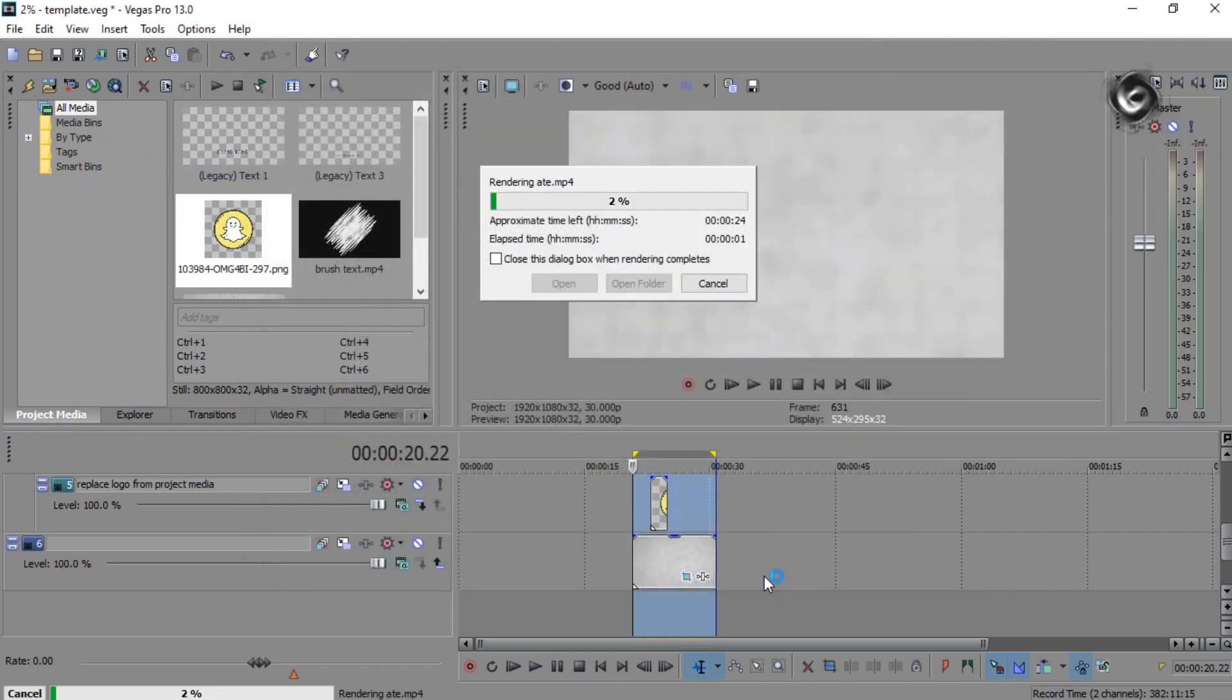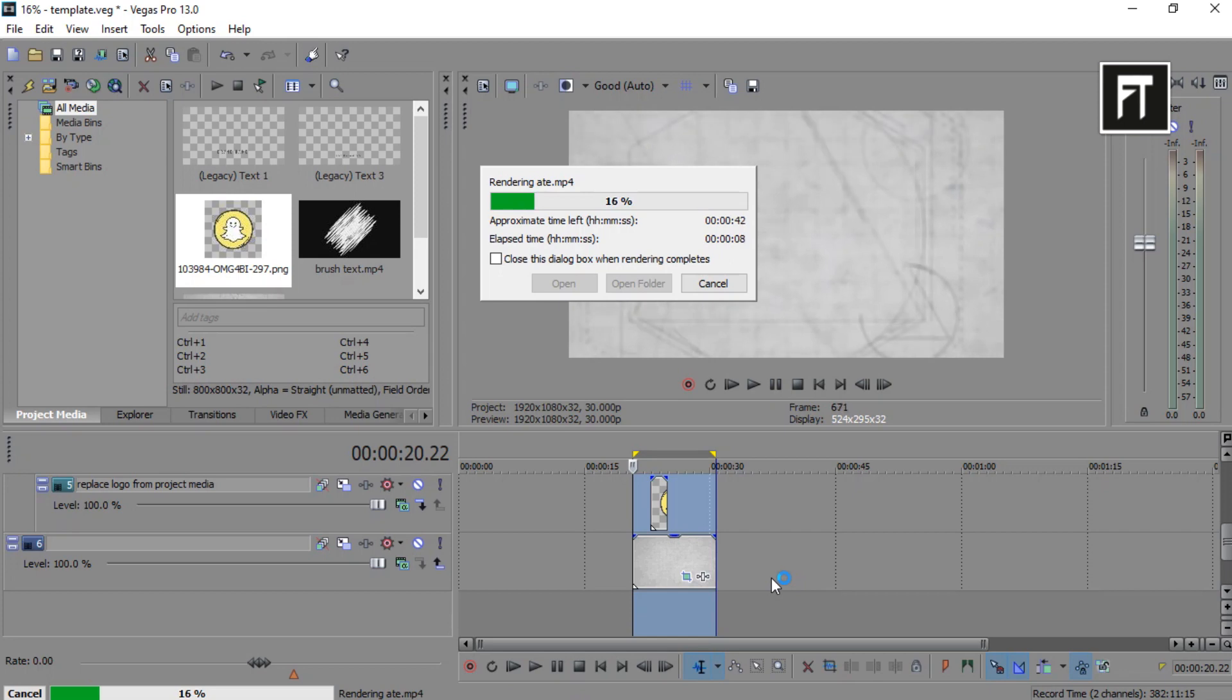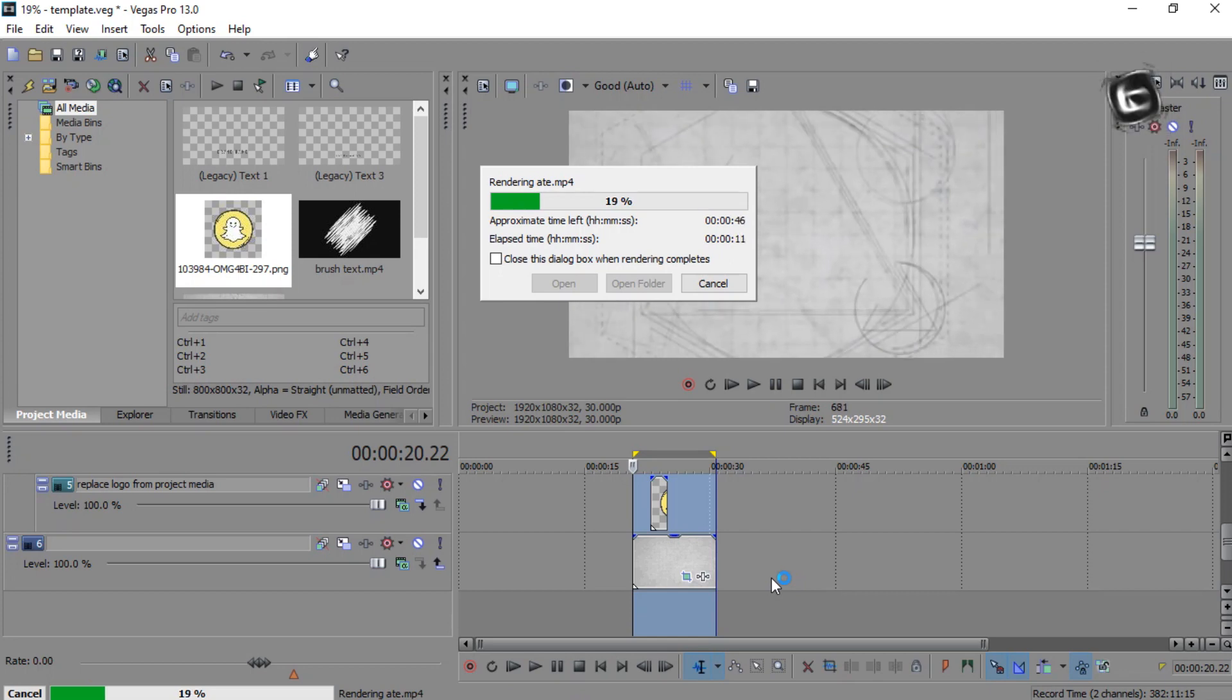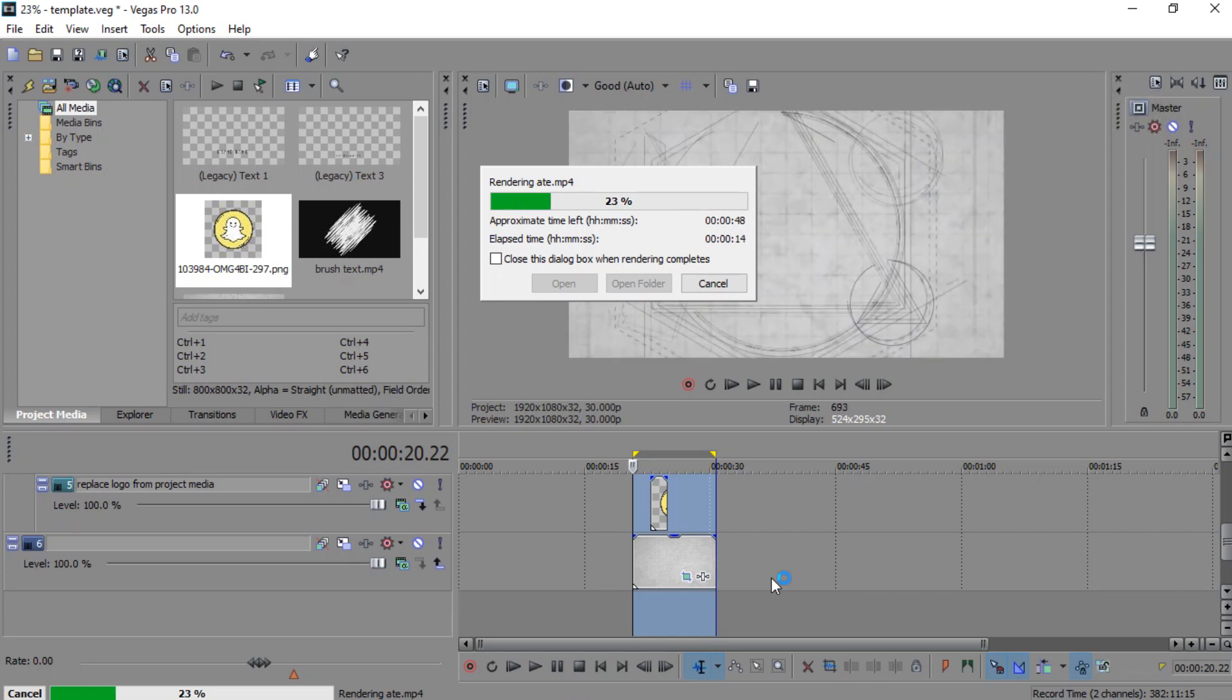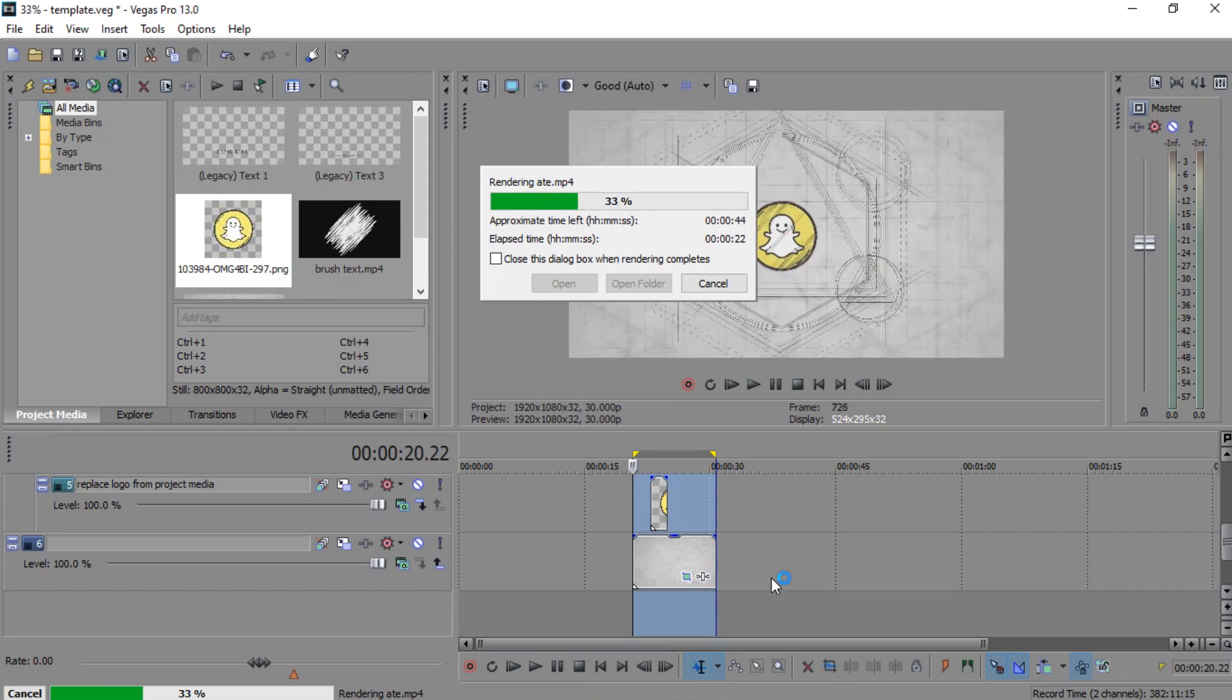So that's all, here we created our logo animation in Sony Vegas. If this tutorial helped you, press the like button and subscribe for more new contents every week. See you in next tutorial, stay tuned.